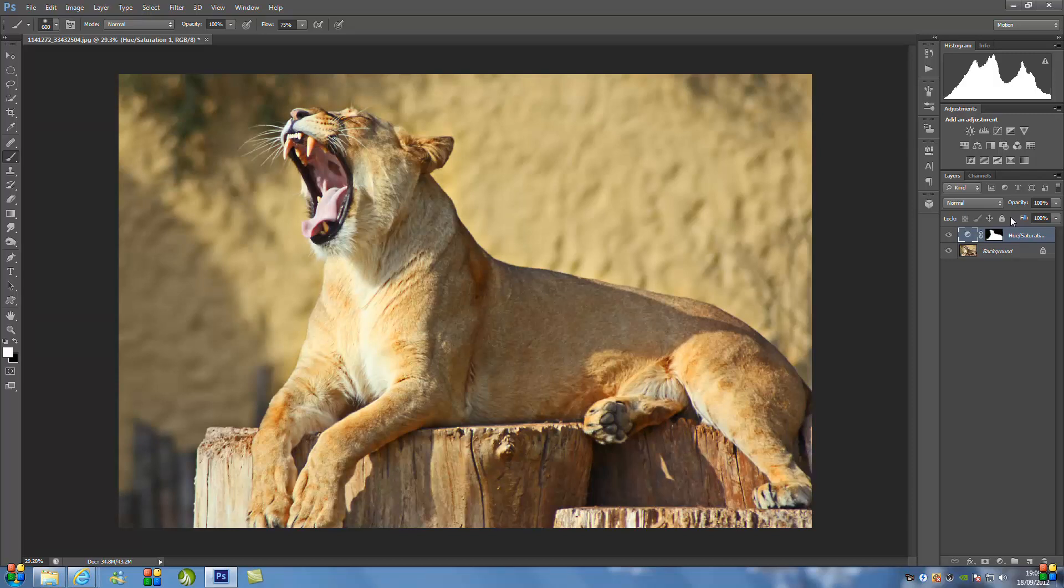So it only takes one simple adjustment layer. Now you might be thinking that's way too easy, you might need to do other things to the image. But I promise you this, it only takes one simple adjustment layer to bring back the nice golden coat of any animal.